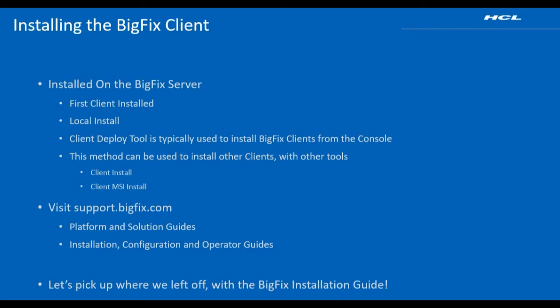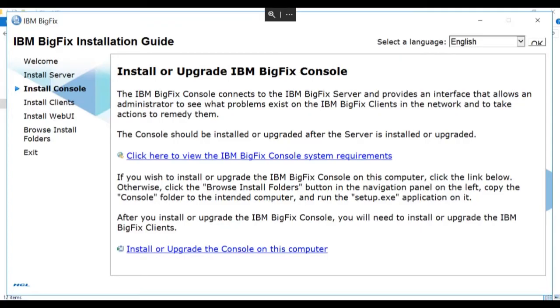You can get more information at support.bigfix.com, where you can see platform and solution guides as well as installation, configuration, and operator guides. Now let's pick up where we left off with the BigFix installation guide. We've installed the server and we've installed the console. Now it's time to install the Client on the BigFix server.